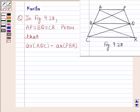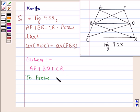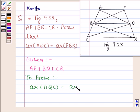Let's first write down the given information. We are given that AP is parallel to BQ is parallel to CR. And we have to prove that area of triangle AQC is equal to area of triangle PBR.